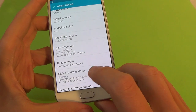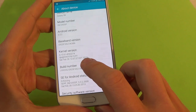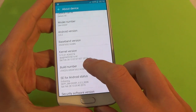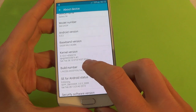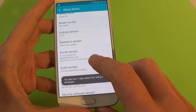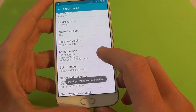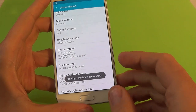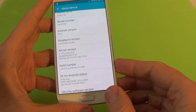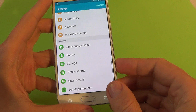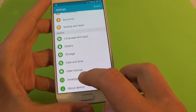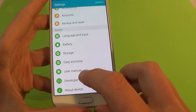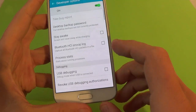You see there are now three steps to activate developer mode. Click again — one step remaining — and click again. The developer mode has been enabled, and now go back and you can see the Developer Options menu here.